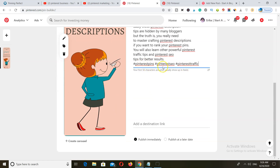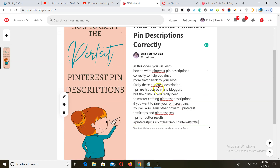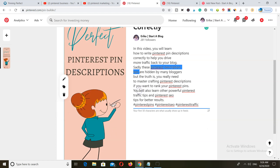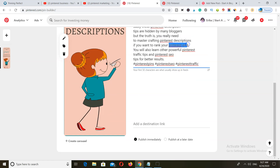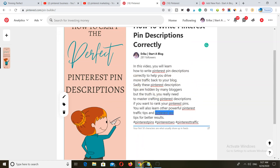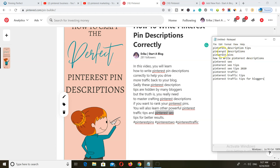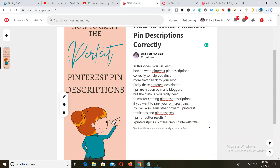You will also learn other powerful Pinterest traffic tips and Pinterest SEO tips for better results. Then I added the extra keywords as hashtags as well. Now let me show you the keywords we gathered and how I added them in here. We have 'Pinterest pin descriptions,' 'how to write Pinterest pin descriptions,' 'Pinterest pin description tips,' 'Pinterest pins,' 'Pinterest traffic tips,' 'Pinterest SEO,' and 'Pinterest traffic' — all of those keywords are in there, but the description is also readable by humans. Pinterest will rank this pin highly for all of the different keywords we added.